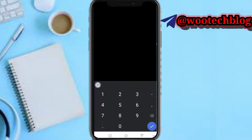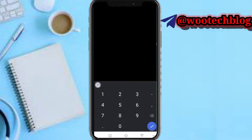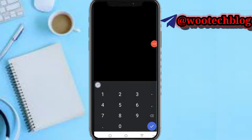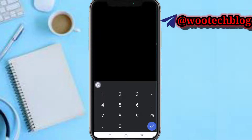Now you need to input your card number. Let me just show my card number — for example, a 16-digit card number. Assuming the card is valid, just tap on save.